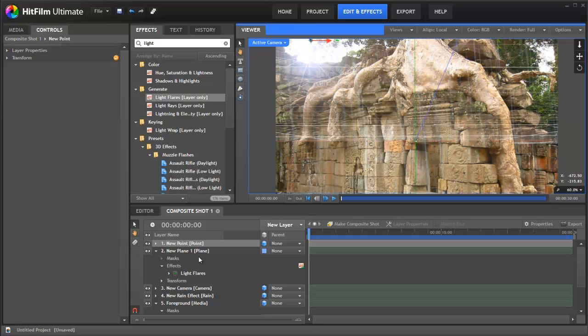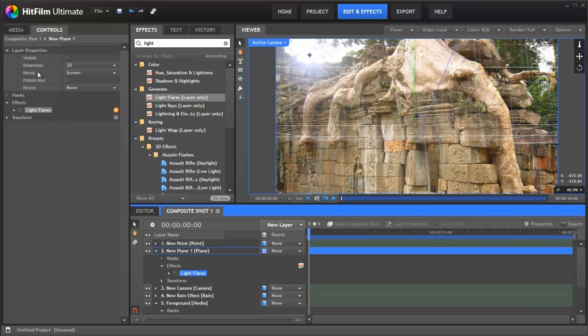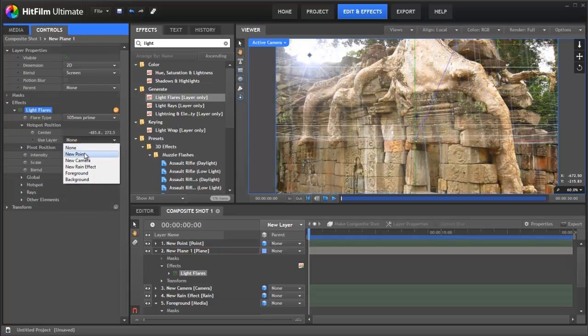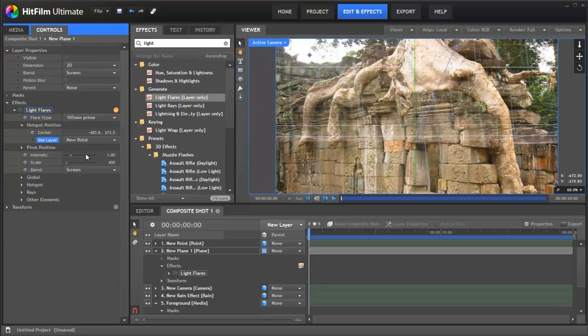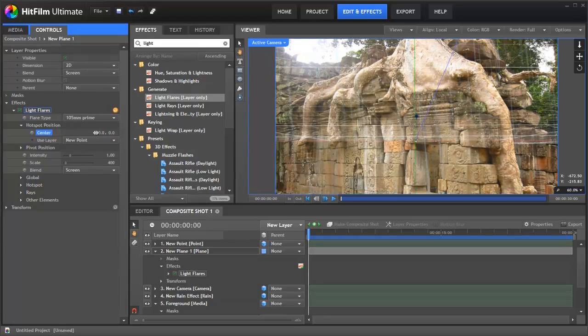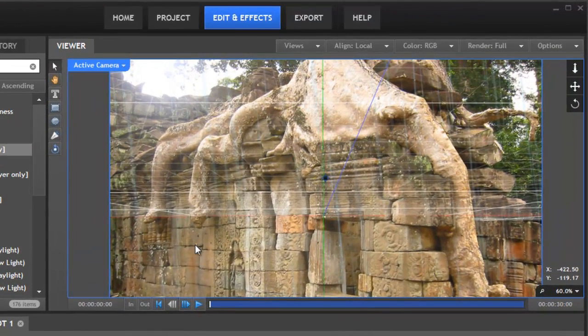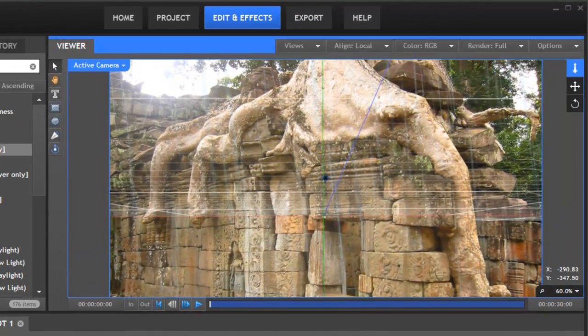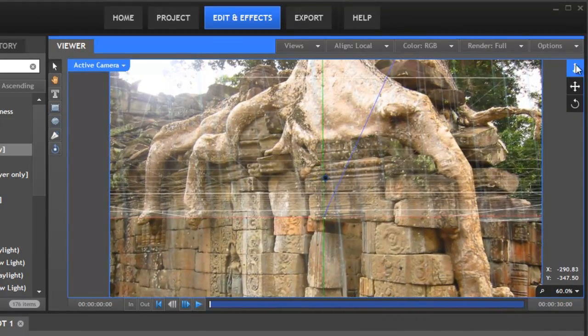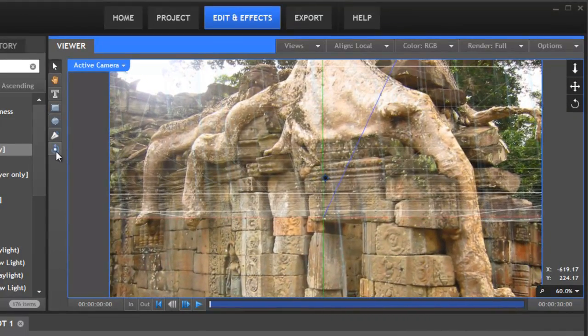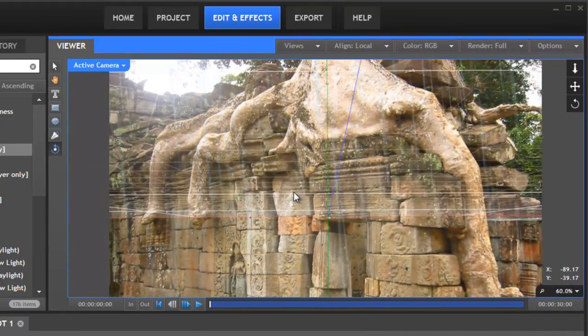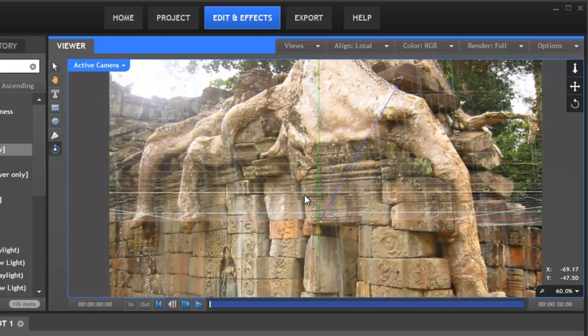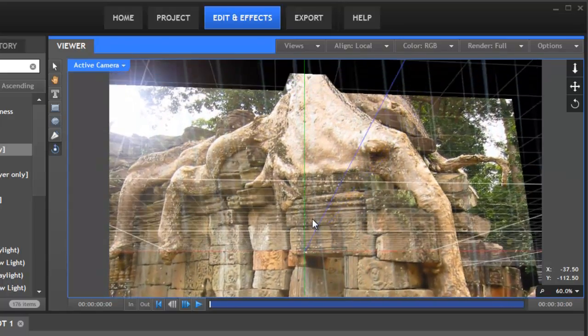And now if we go back to our light flare we can go in here to the hotspot position and link it to the point. We also want to set this to zero zero so that it stays exactly on the point. So you can see it's in position and now if we move around the lens flare stays exactly where we want it and even if we orbit the lens flare is doing what we expect.